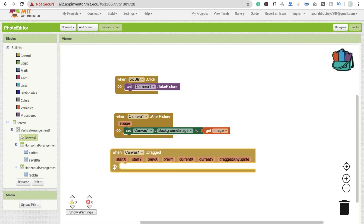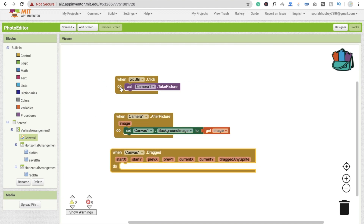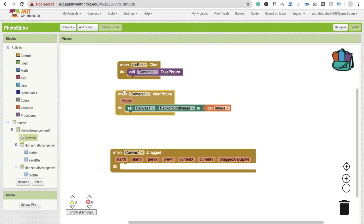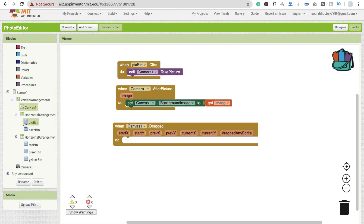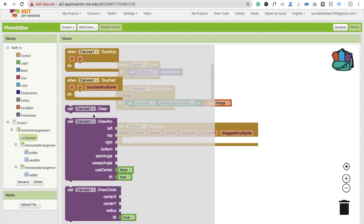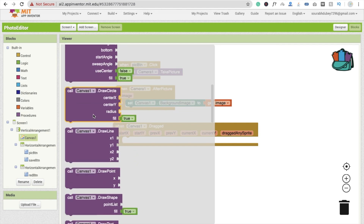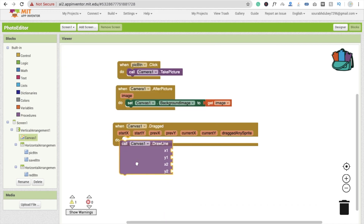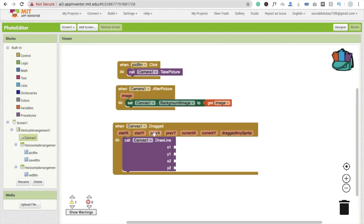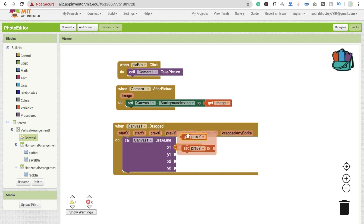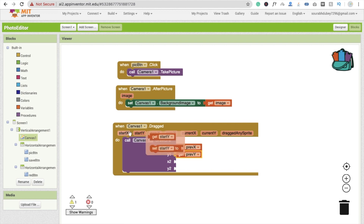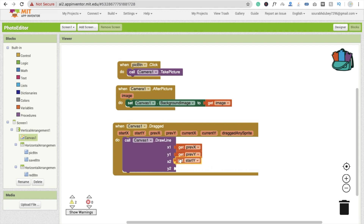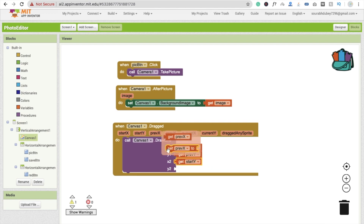Click on Canvas again and use the DrawLine method. We need to provide prevX, prevY as the start coordinates, and currentX, currentY as the end coordinates.